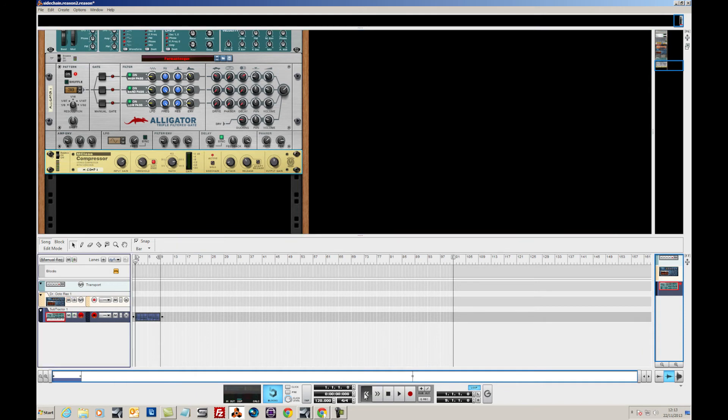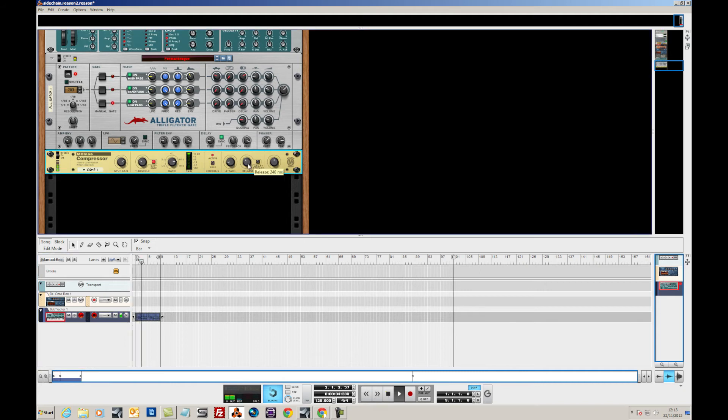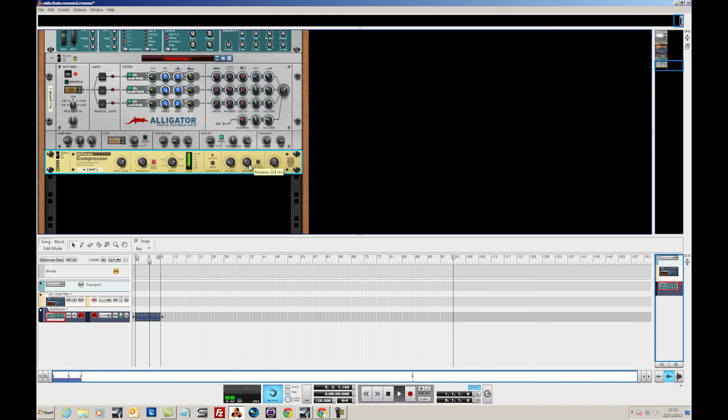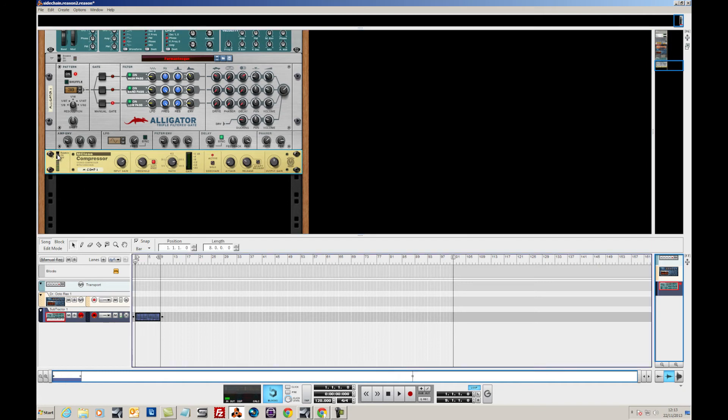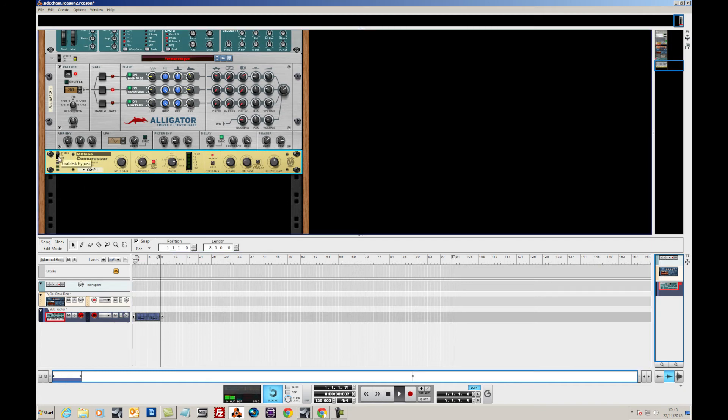Let's take that off solo. And it adds a lot more energy to it. Let's just take it off again so you can hear it and I'll toggle between the two.